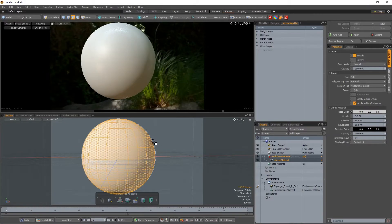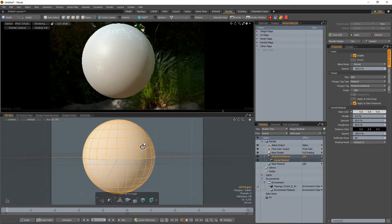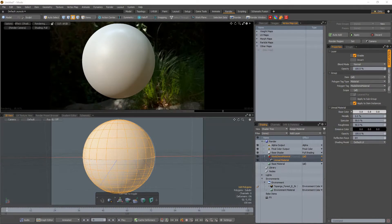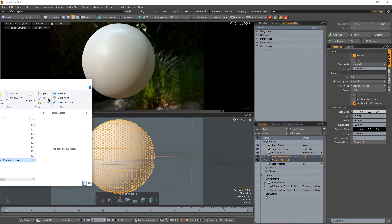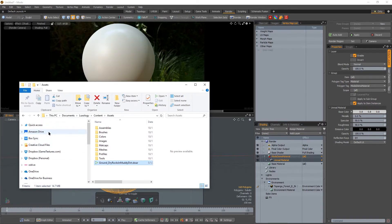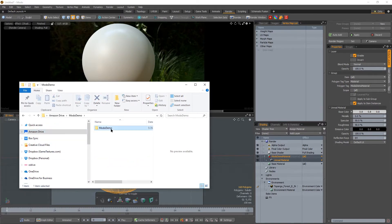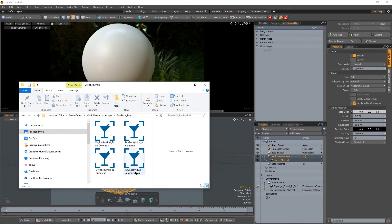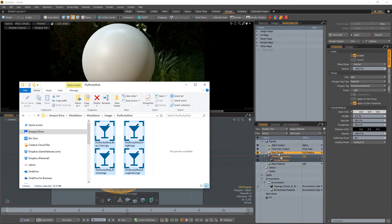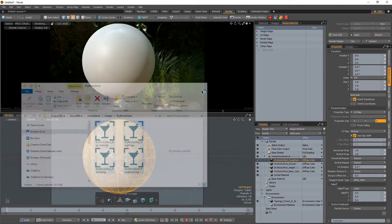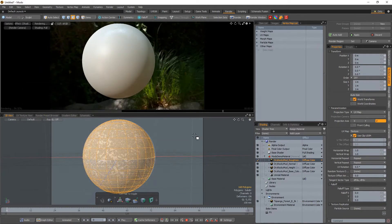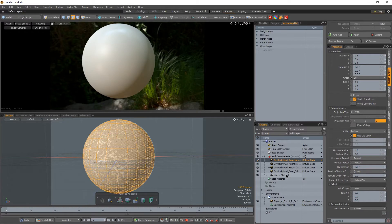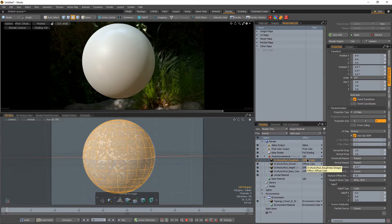Back inside Modo, we'll go ahead and import those files. So I'm going to quickly navigate to that folder. And here are my four texture maps. I'm going to select them and drag and drop them into my material mask. And what you'll see is by default, there's not really much that happened here.